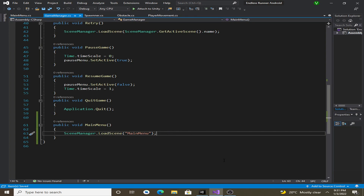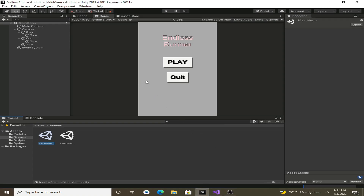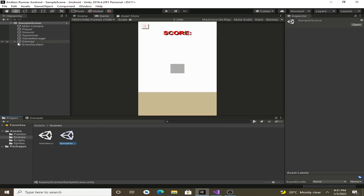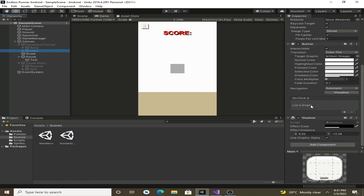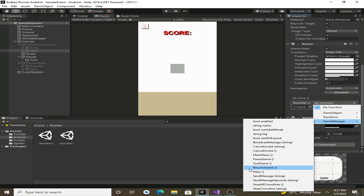Go to the sample scene. In the pause menu we have a resume and quit button, but in the game over panel we have a main button. Let's add an on-click event, drag and drop the game manager game object, and select the MainMenu function. That is done.